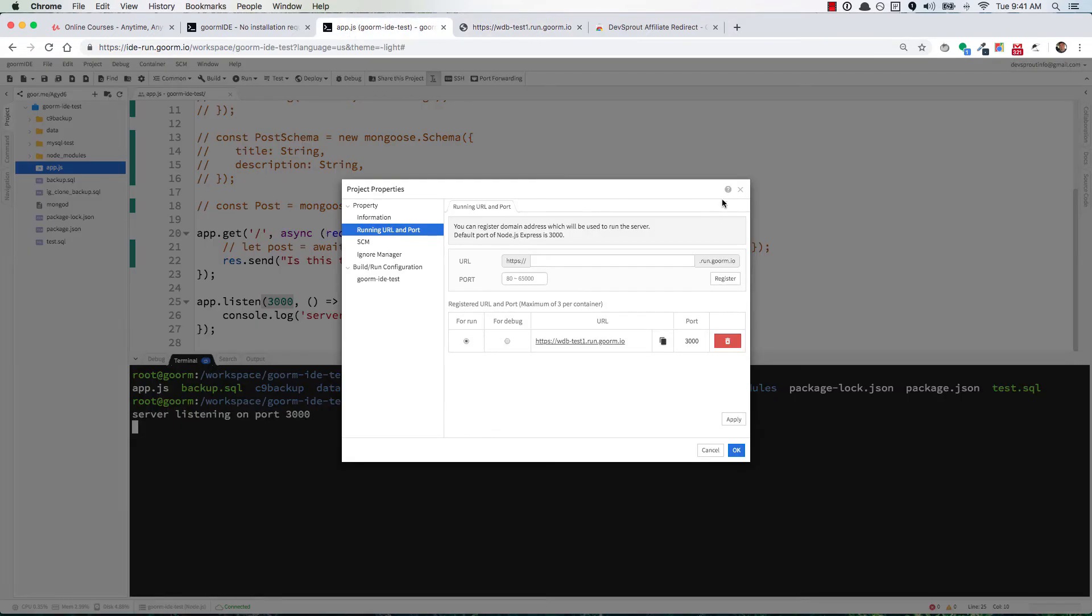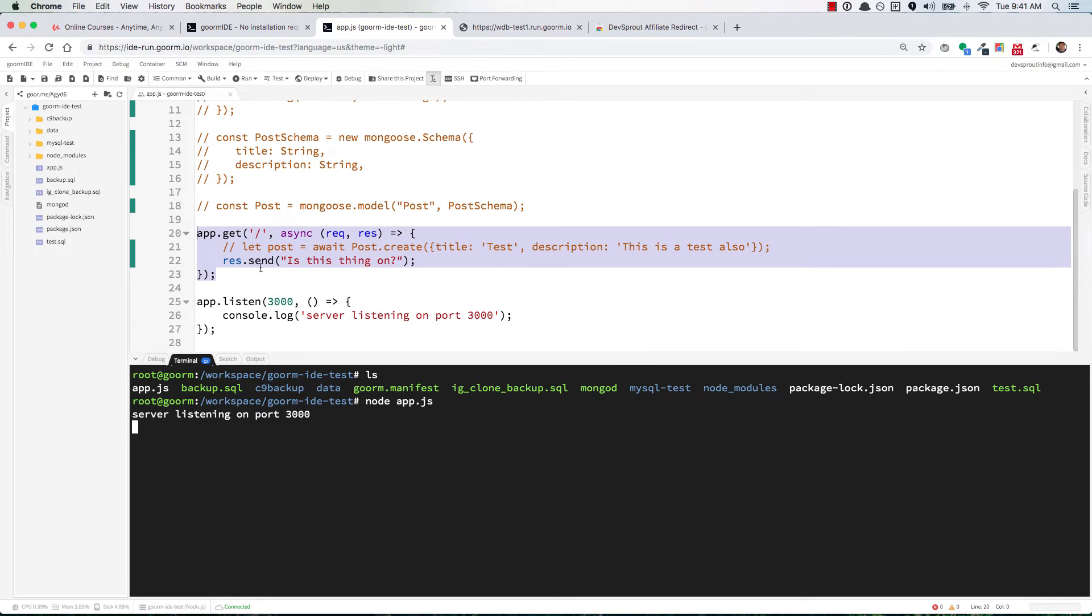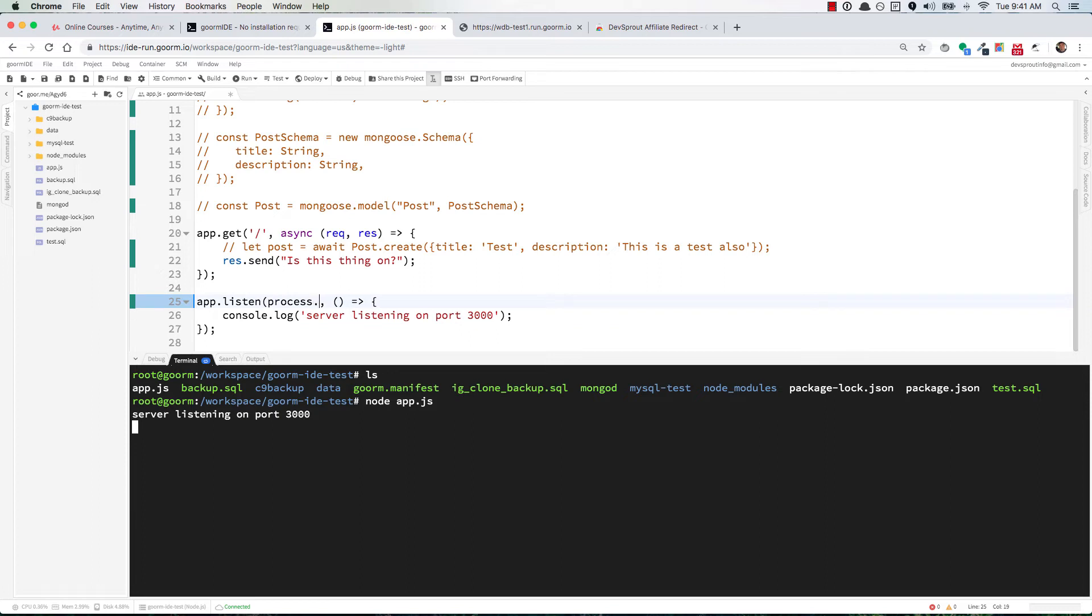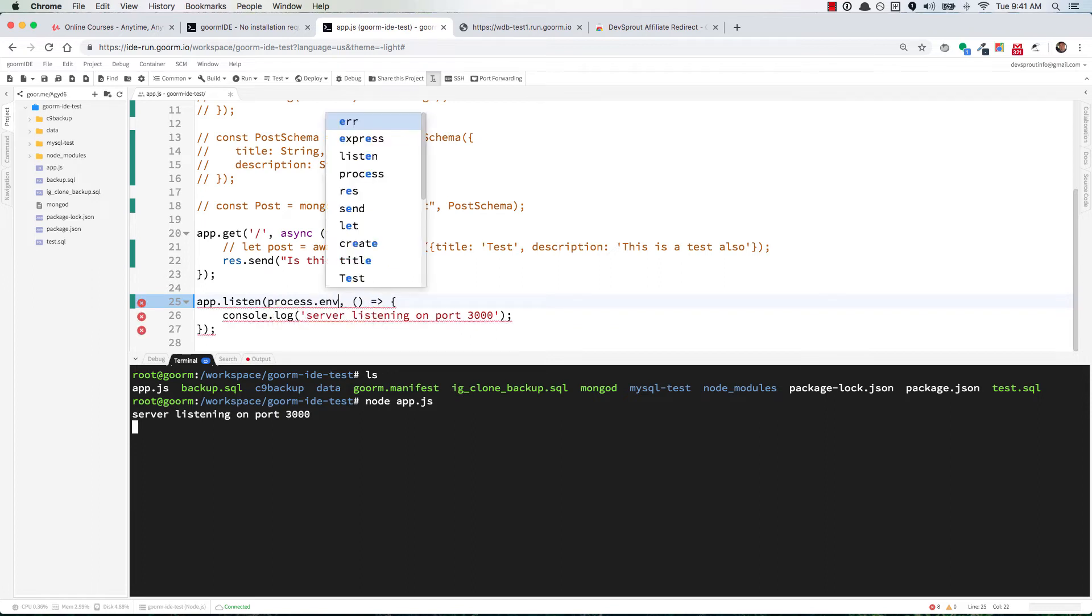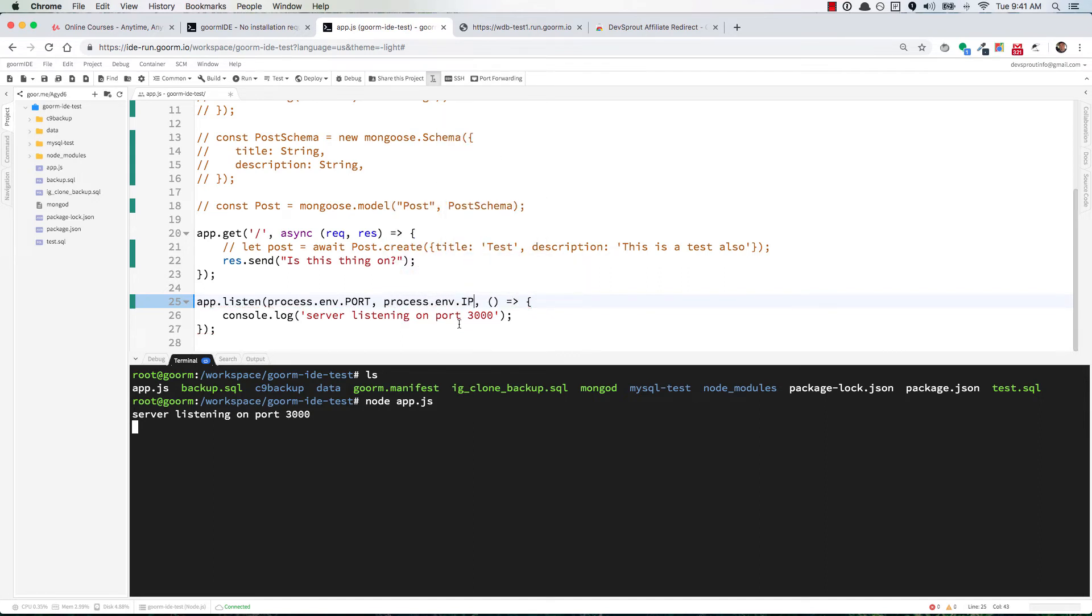Now we're previewing. I'll just click OK to close that. We're previewing this URL. We're almost done, but there's the issue of some people following Colt, which is totally fine, and you're doing process.env.port.